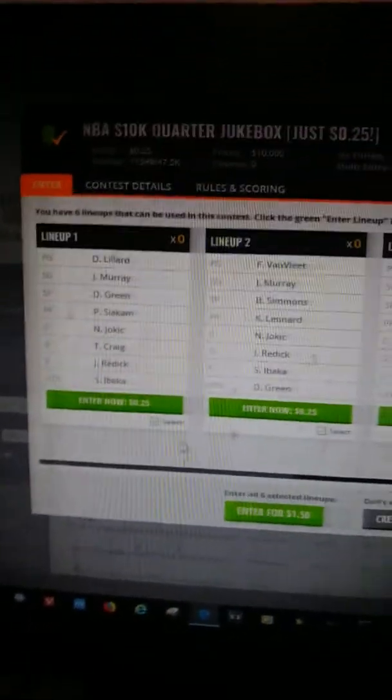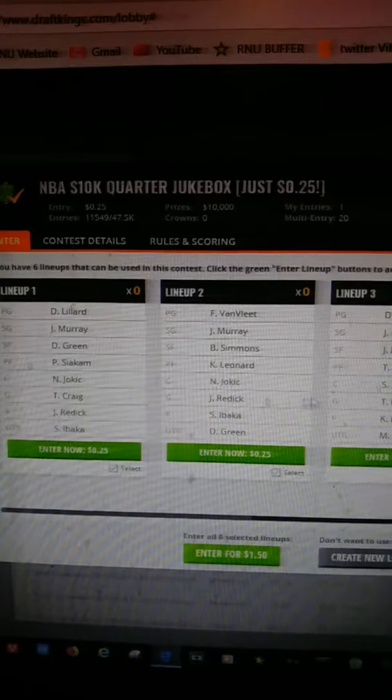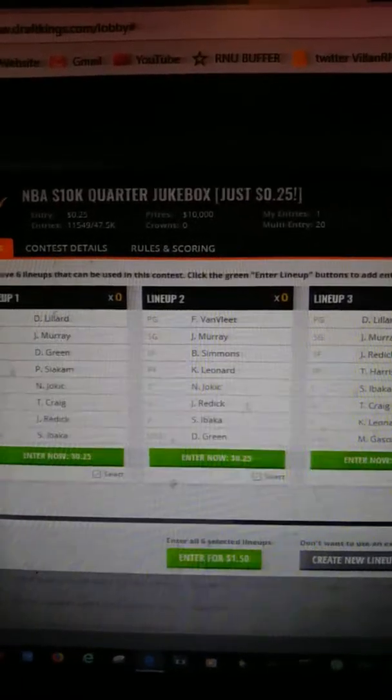Here it shows you already have a lineup since I already played some games. I have a few lineups that I can just set in place, but I'm going to show you how to do it, so I'm going to create a lineup.